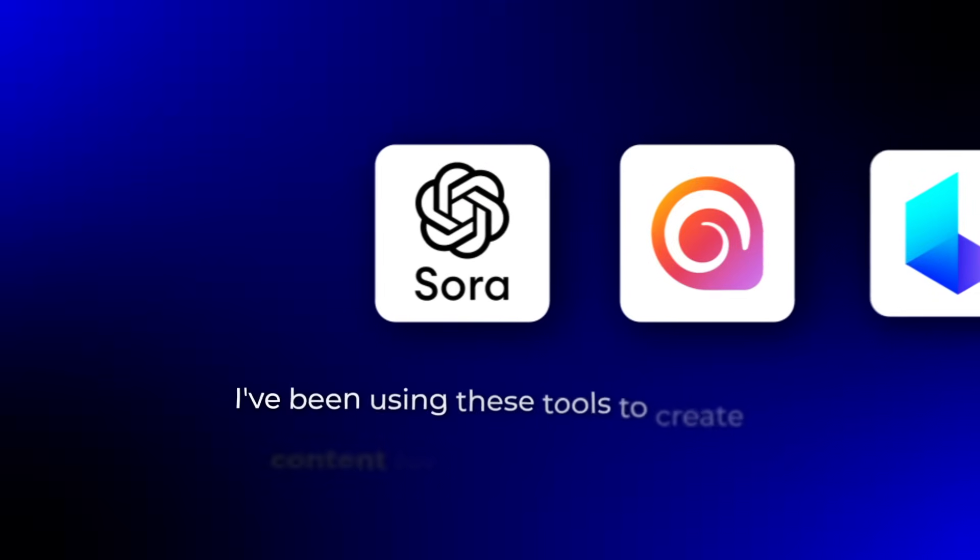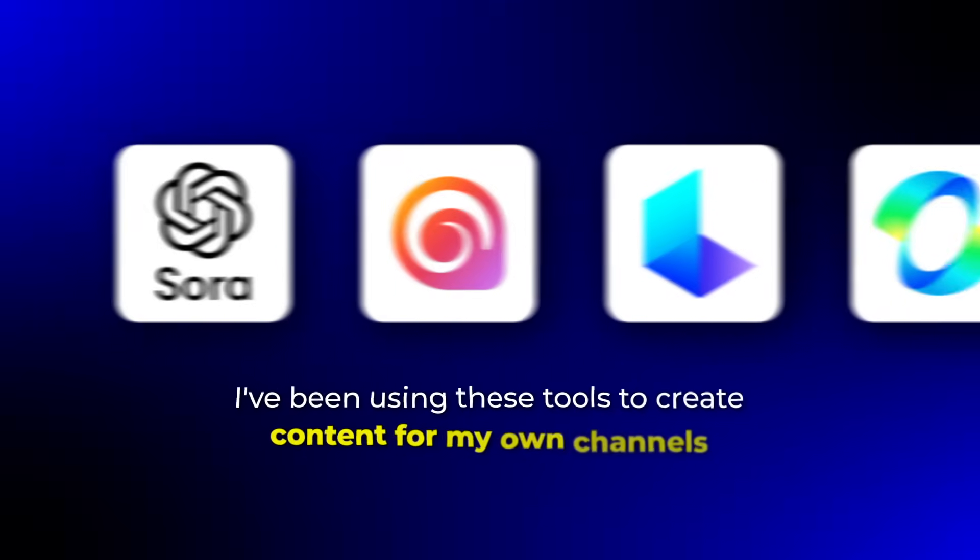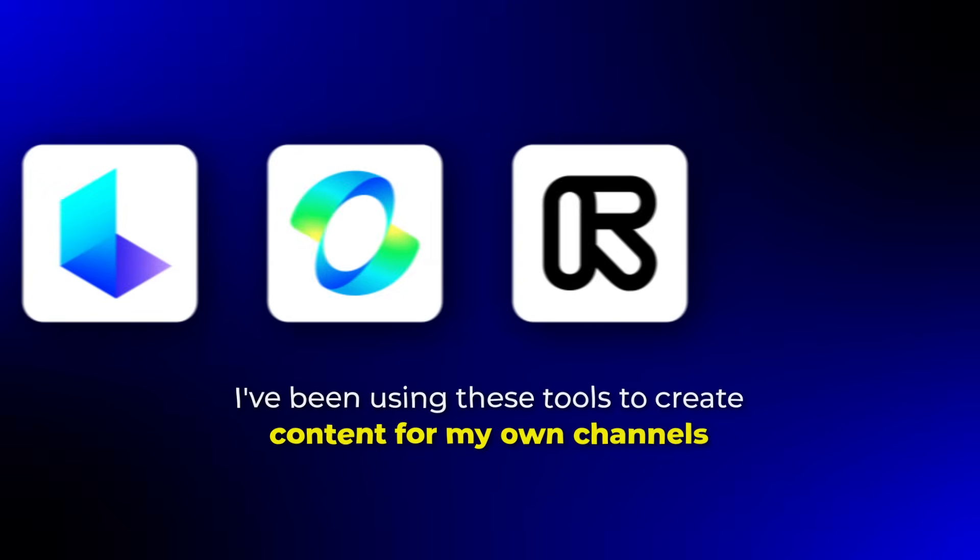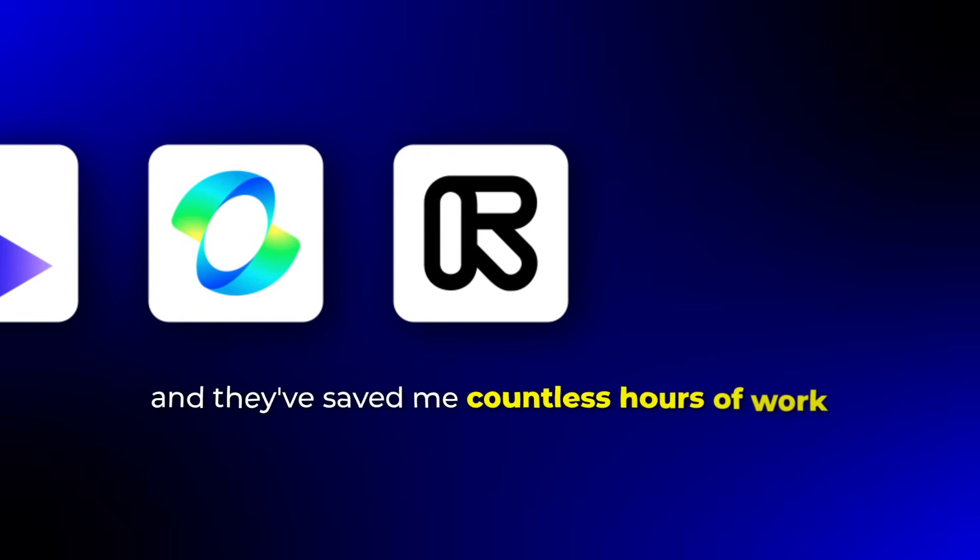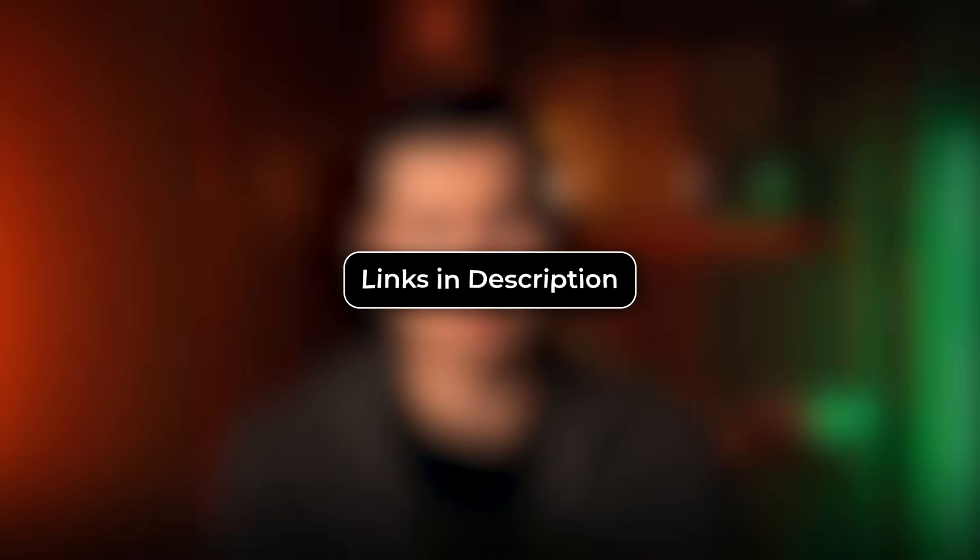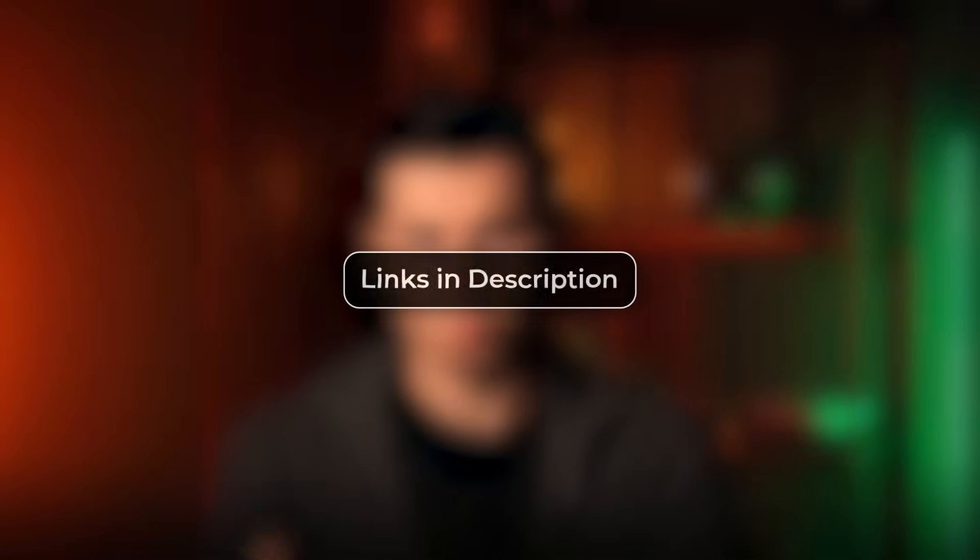I've been using these tools to create content for my own channels, and they've saved me countless hours of work. If you want to try any of these tools, I've included links in the description below. Some of them offer free trials or credits, so you can test them before committing.